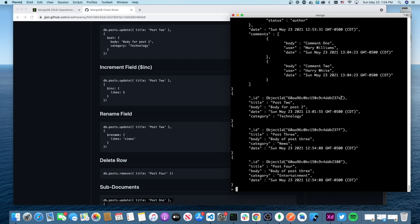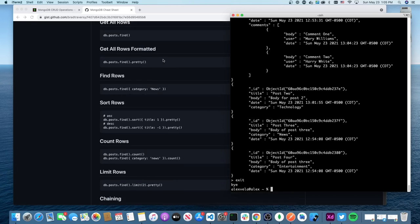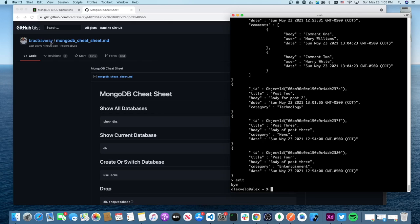That's everything I wanted to cover. I hope this was useful and gave some insight for anyone who wants to understand how MongoDB works. A big thank you to Brad Traversy for his video and cheat sheet — I'm just trying to explain it a little differently. I'll include links to everything I talked about.